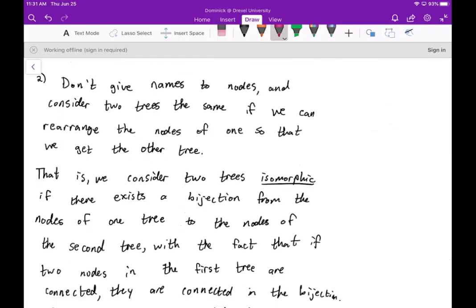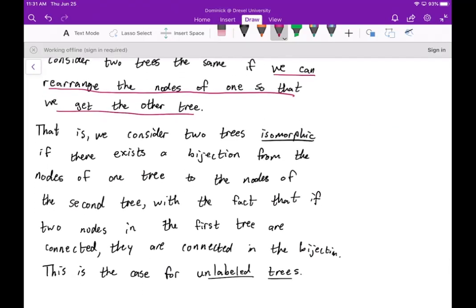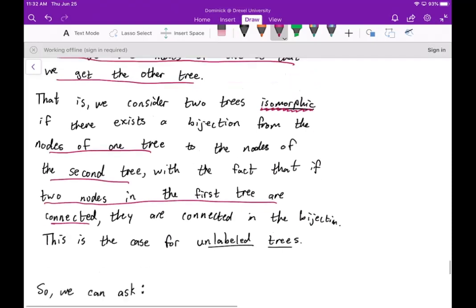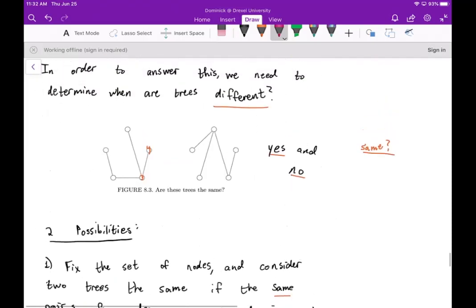The other possibility is that we don't give names to the nodes, and we consider two trees the same if we can rearrange the nodes of one to get the other. We consider two trees isomorphic if there exists a bijection from the nodes of one tree to the nodes of the second tree — the number of nodes must be the same, and if any two nodes in the first tree are connected, they must still be connected under the bijection. These are unlabeled trees.